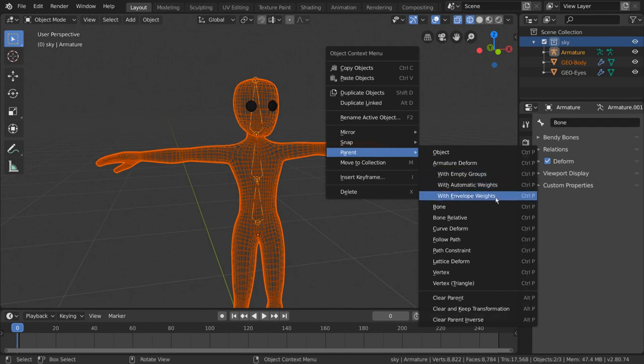Once we've selected this, you'll notice that when you transform individual bones, each bone has been assigned a group of vertices that will deform with it.